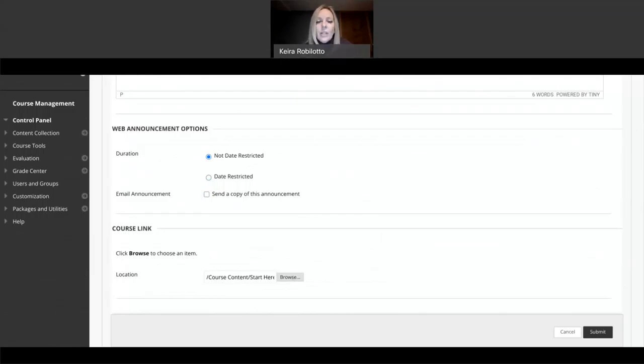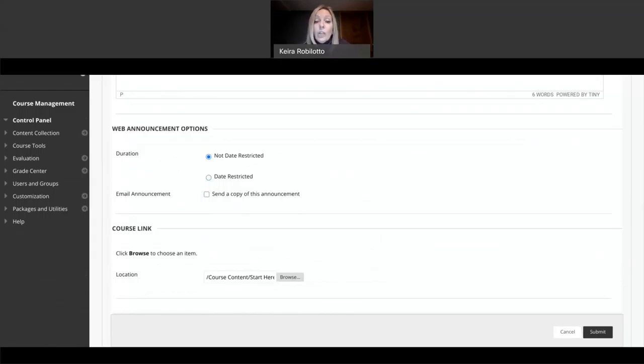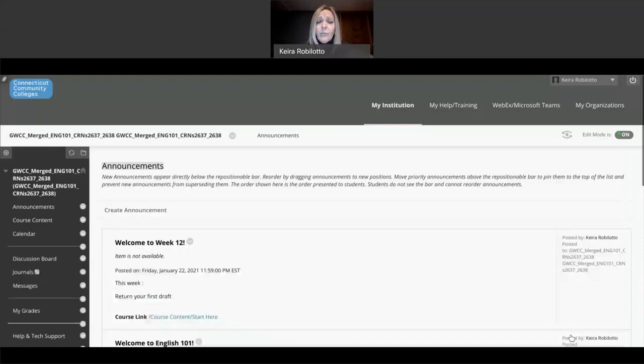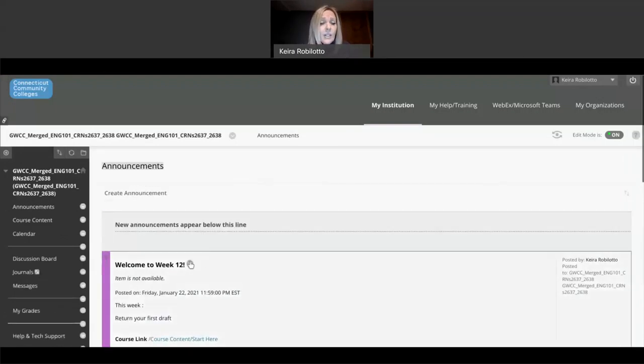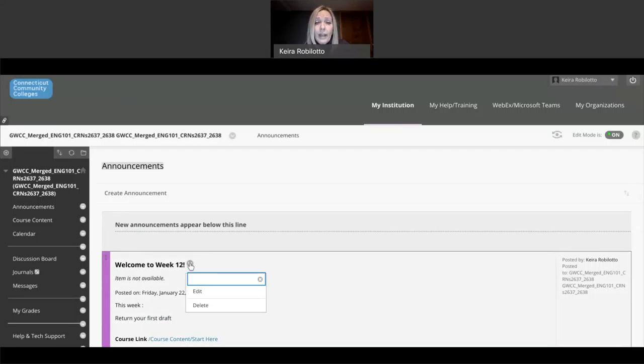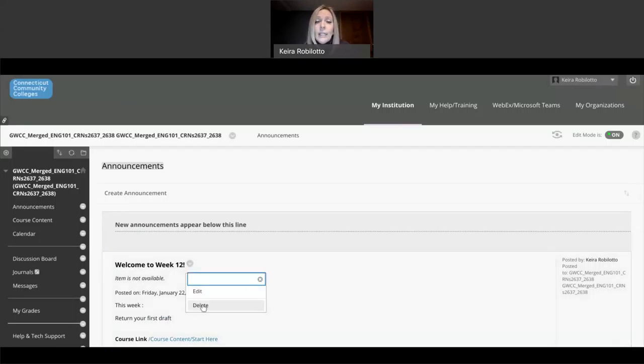I can say, never mind. I don't want a date restricted. I want it to be available today. I want to change the course information. I want it to be a different folder, or I want them to go right to the welcome video, wherever it is that I want them to go. You can vary that at any time. And then you click submit, and those changes would take place.